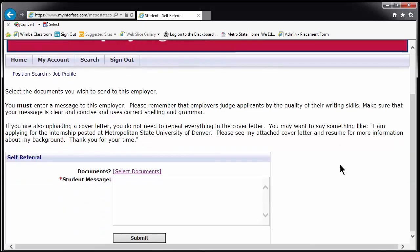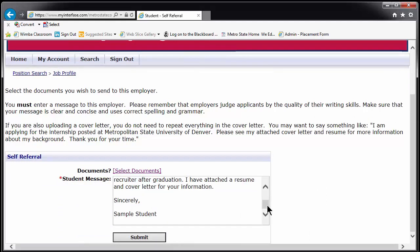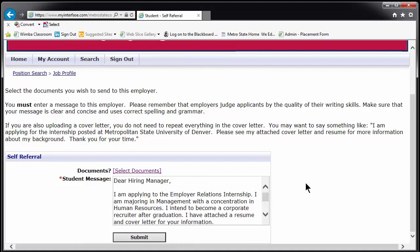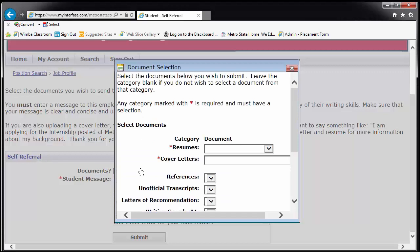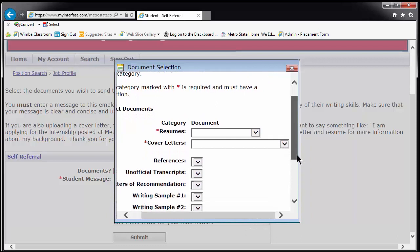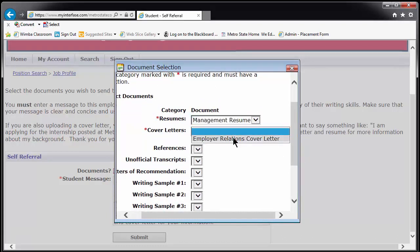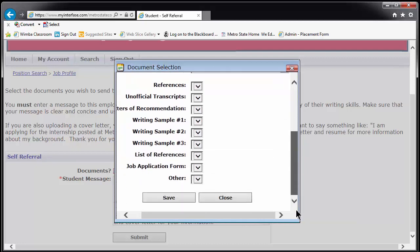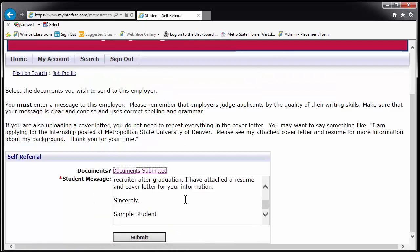A new window will open with a place for you to write a basic message. We recommend you include a greeting, a few sentences about what you're applying for and why, and your name. Once you have done this, click on the words Select Documents highlighted in purple. A new window will open with drop-down lists available in each category in which you have uploaded documents. Choose the appropriate materials for the categories marked with a red dot, which indicates a required category. Click Save. Double check your message, and then click Submit.